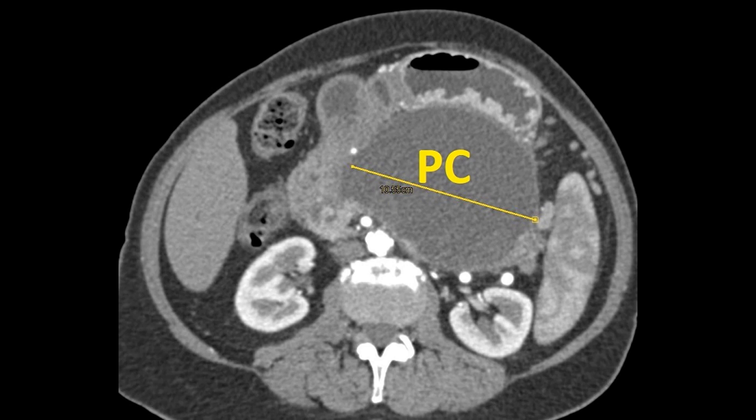Here's a classic pseudocyst — note the circumscribed wall, homogeneous attenuation, and extrinsic mass effect upon the pancreas with the tail displaced posteriorly.